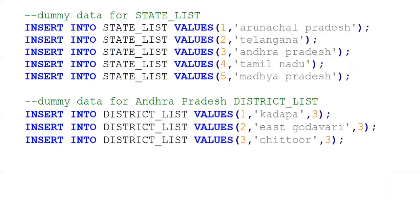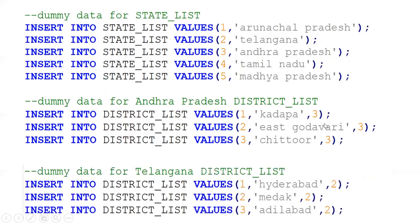Now I am inserting some dummy data. For state_list, I am populating five records including Telangana, and other states. For the district table, if you see Andhra Pradesh, its state_id is 3, so the districts for Andhra Pradesh have state_id 3. For Telangana, the state_id is 2, so Telangana districts have state_id 2.